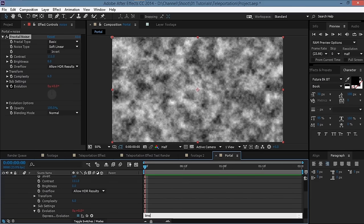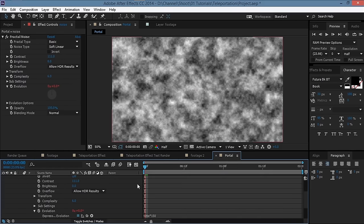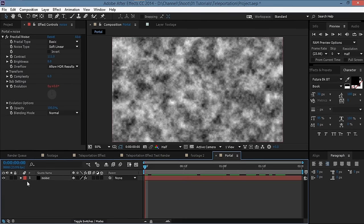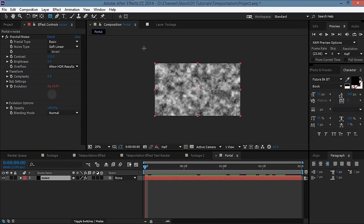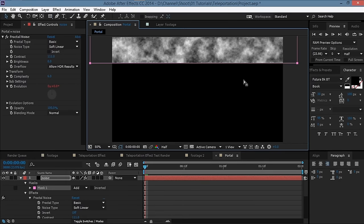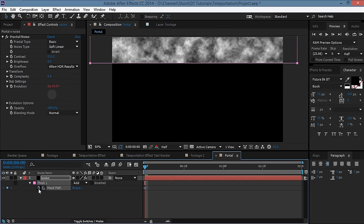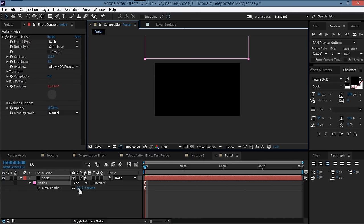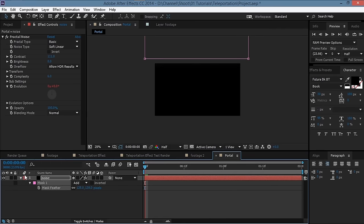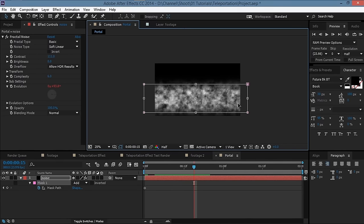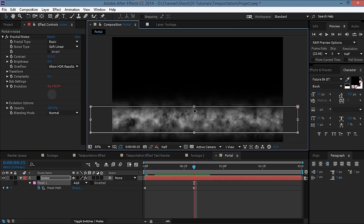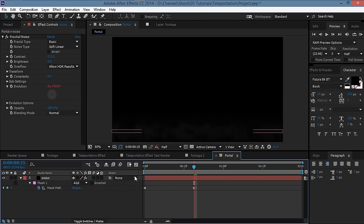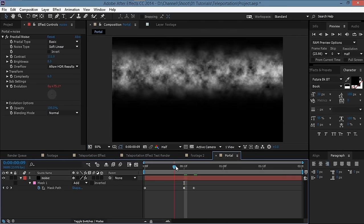To animate the evolution, Alt-click on the stopwatch for Evolution and type 'time * 150'. Then take the rectangle tool and create a mask, hit M and keyframe the mask path. Make sure the mask is outside the frame, hit F and feather it to around 140 pixels. Move ahead to about 15 frames and move the mask all the way down, scaling it so that it fades off.